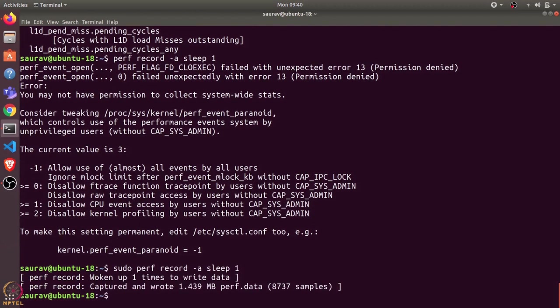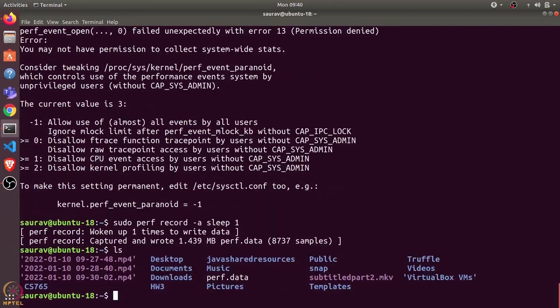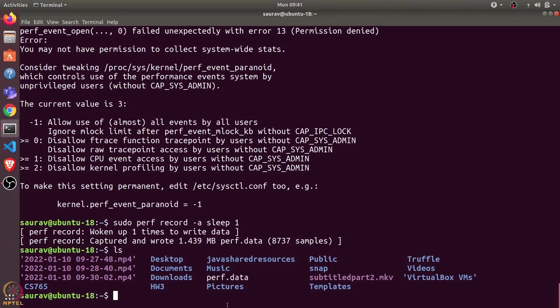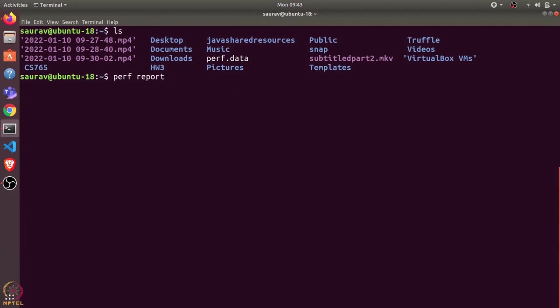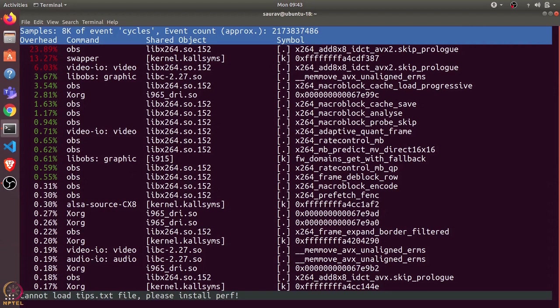If we do ls, we can see there is this perf.data file. This is a binary file which stores the profiling data for our complete system. How can we read this perf.data file? We need to use perf report. Let's use perf report with input file perf.data. This shows us the percentage of CPU cycles used for this particular command, the shared object, and so on.